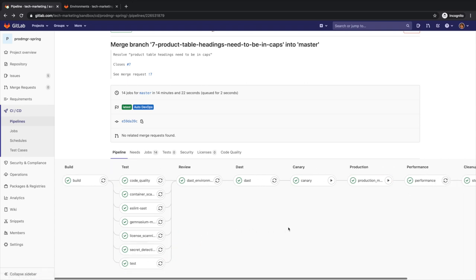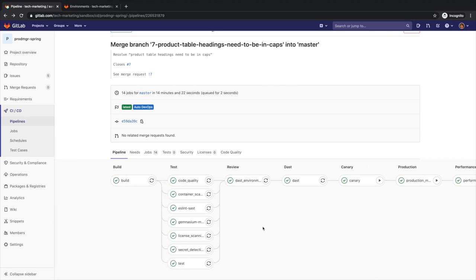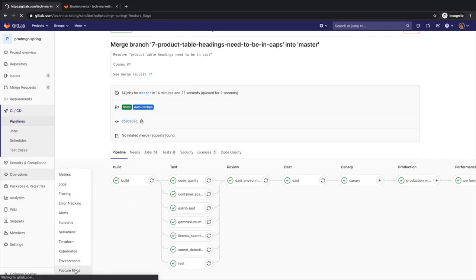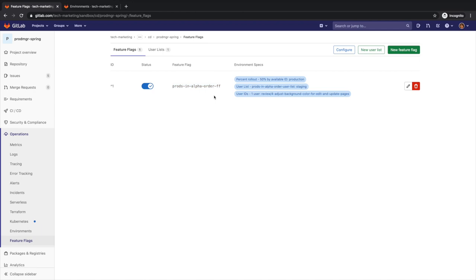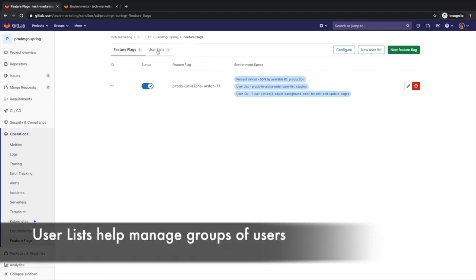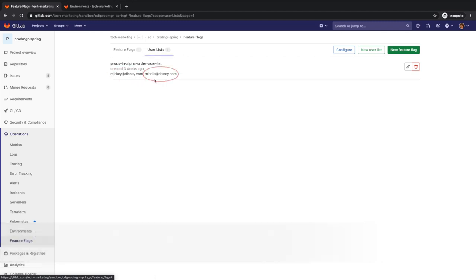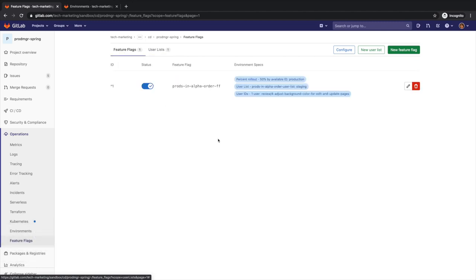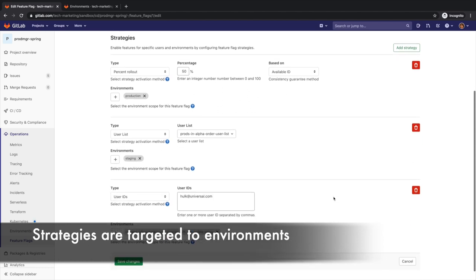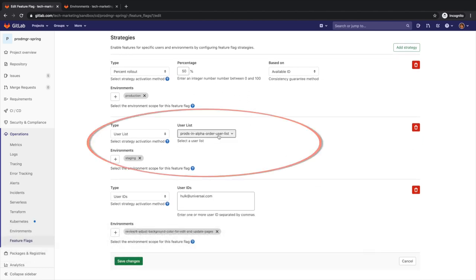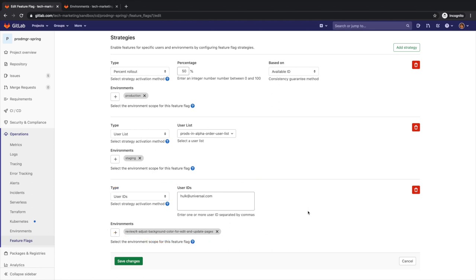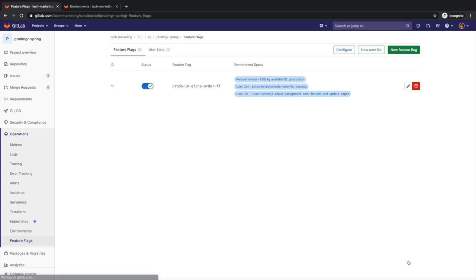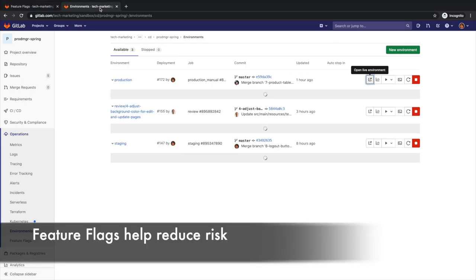Rachel would like to exercise the feature flag, which segments who are going to see this new feature in a controlled manner in production. She opens up the feature flag window and checks the feature flag products in alphabetical order feature flag, which has three strategies and a user list called products in alphabetical order user list, with two users in it, mickey at disney.com and mini at disney.com. The first strategy uses a percent rollout of 50% based on available id in the production environment. The second one targets the feature to users in the users list products in alphabetical order user list in the staging environment. The third strategy serves the feature to a specific user, hulk at universal.com, in the review environment, which is an ephemeral environment used for validating application updates before they are merged to the main branch. Feature flags help Rachel reduce risk, allowing her to do controlled testing and separate feature delivery from customer launch.